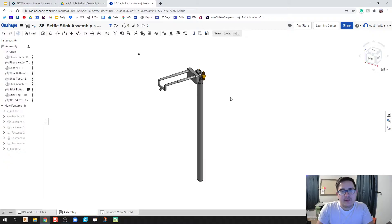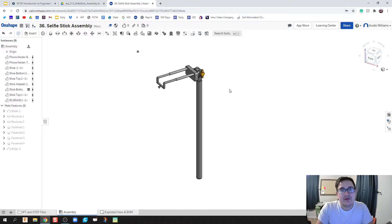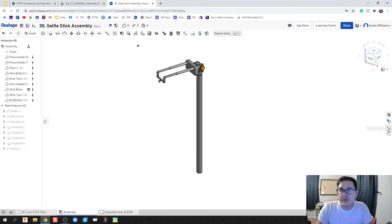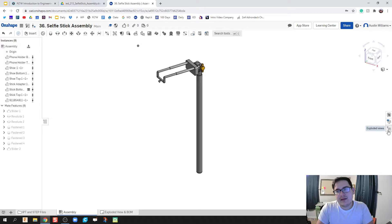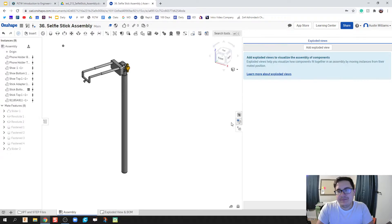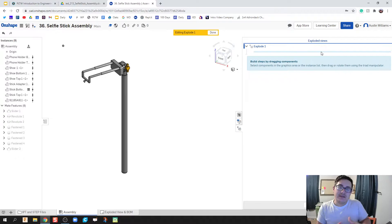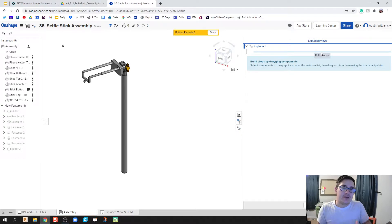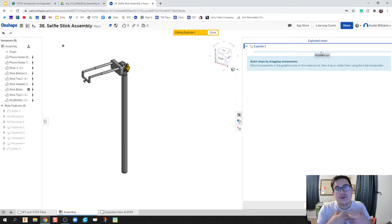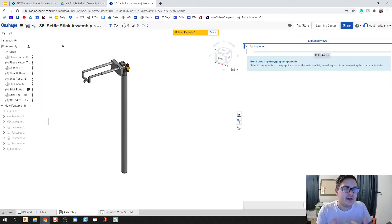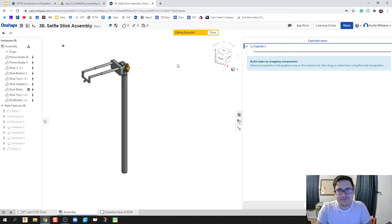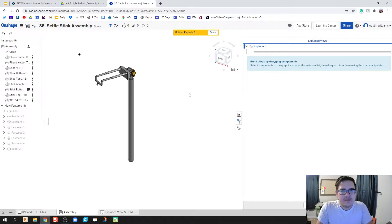So we have an assembly here and what we're gonna do now is create our exploded view. We click on this button way on the right hand side that says exploded views and now we can start to disassemble our product, but not permanently, just in a way to show or exemplify how to take this thing apart.